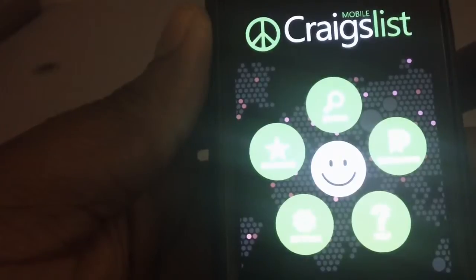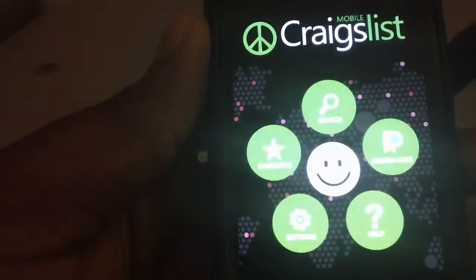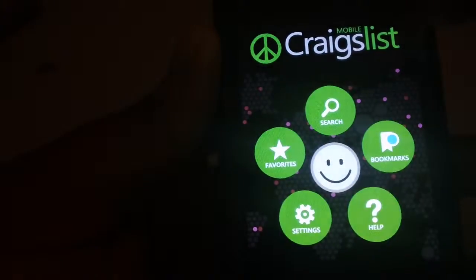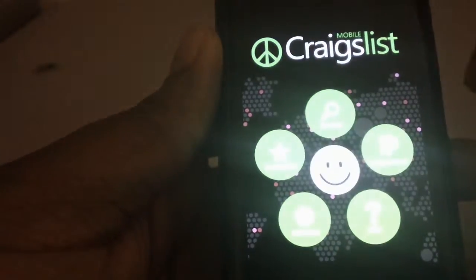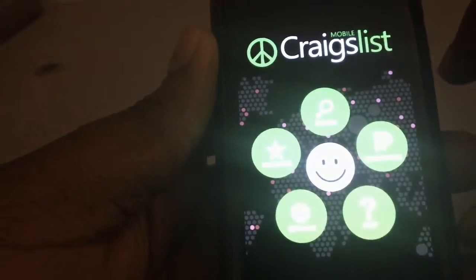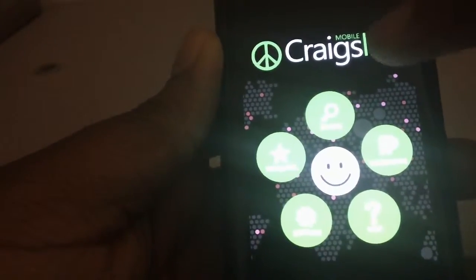As you can see, it has a smiley face in the middle. It doesn't really do anything — just a smiley face.